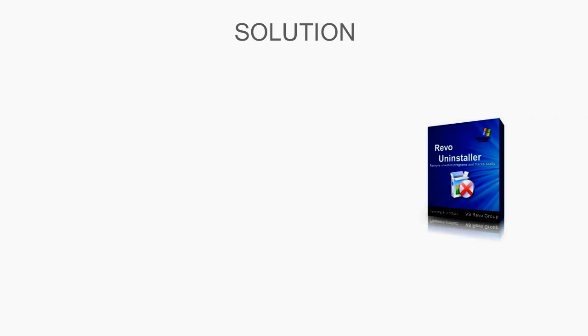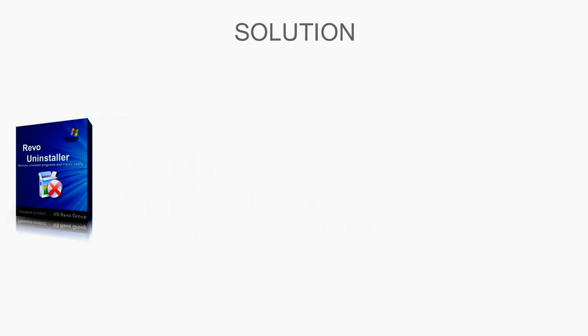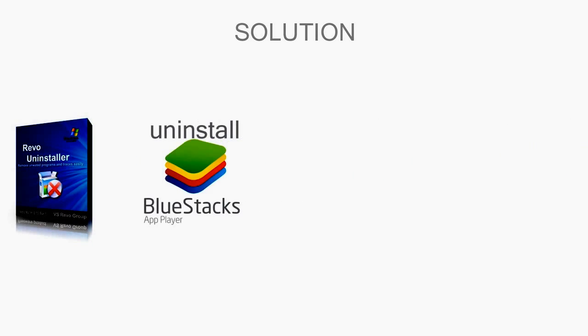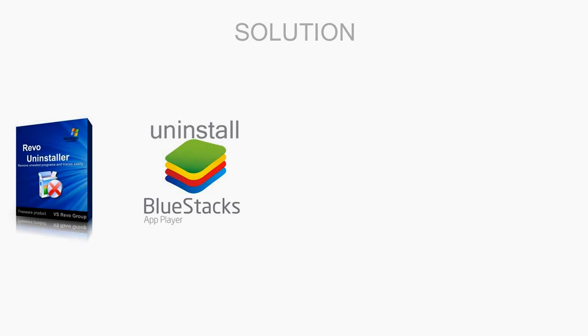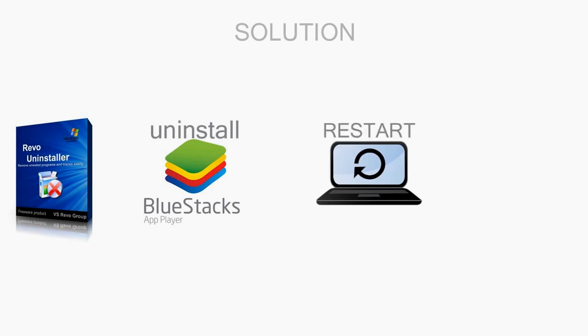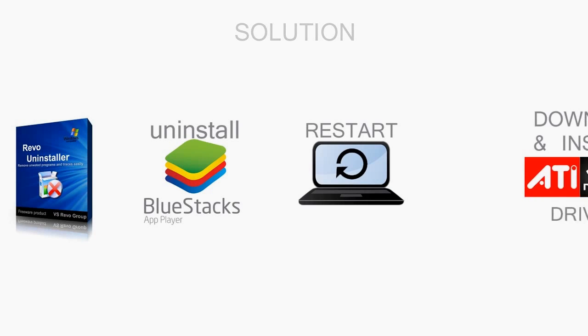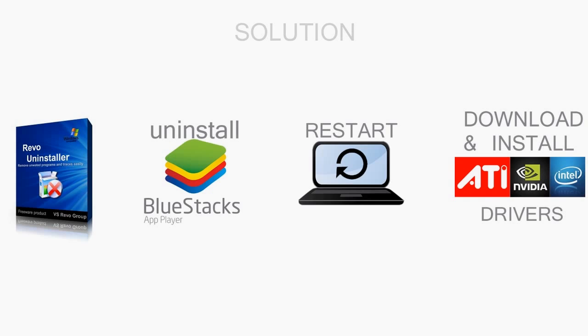So here's the solution. Download Revo Uninstaller and completely uninstall the previous version of BlueStacks if you have any. Then restart the system and finally download the best graphics card driver for your system.